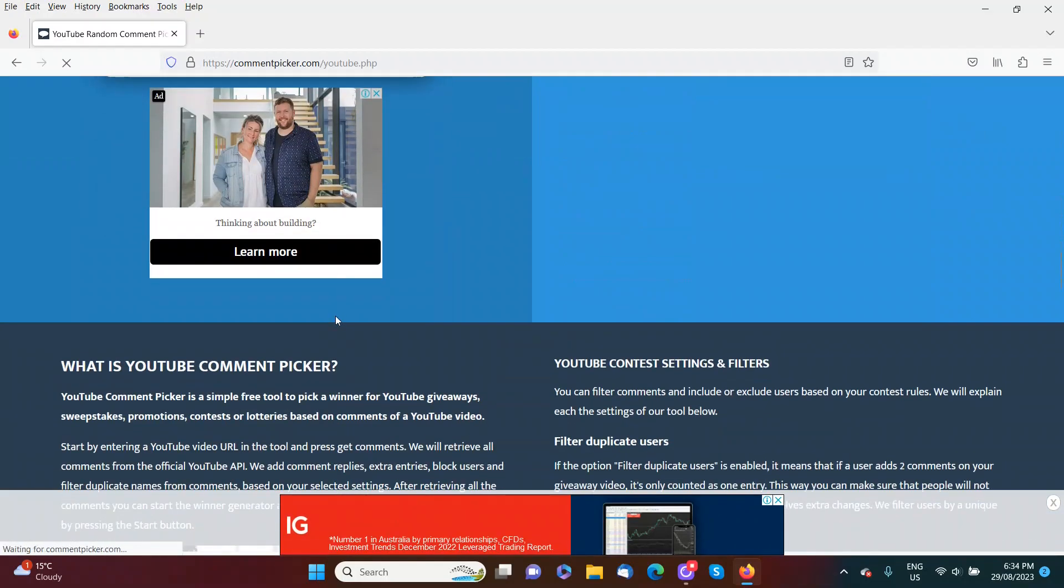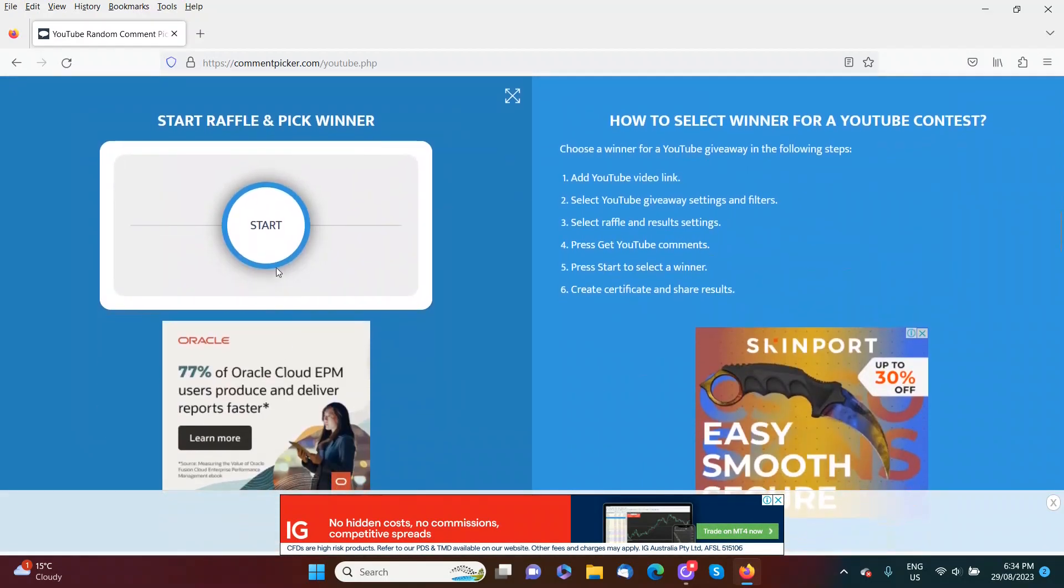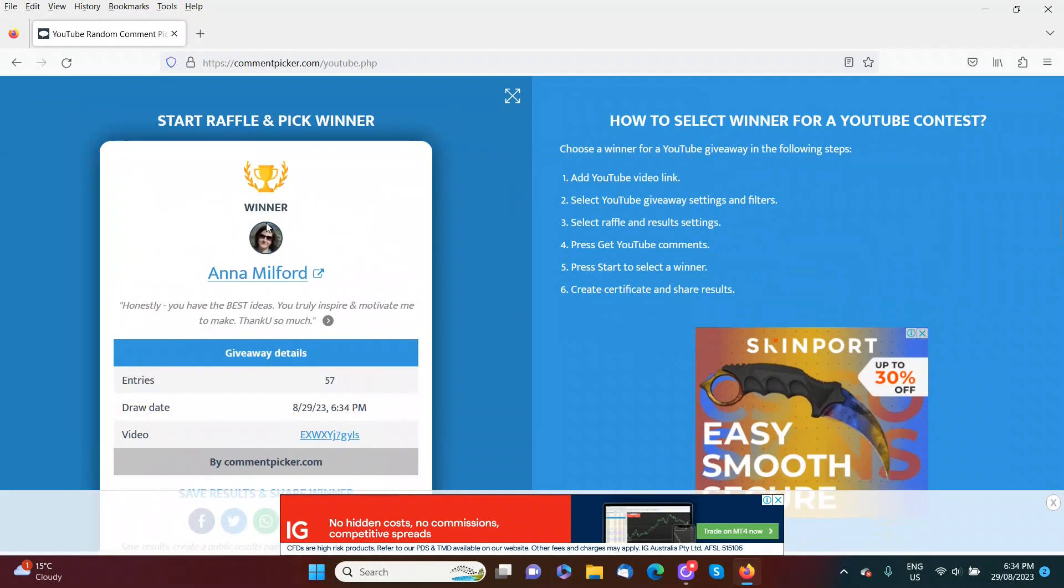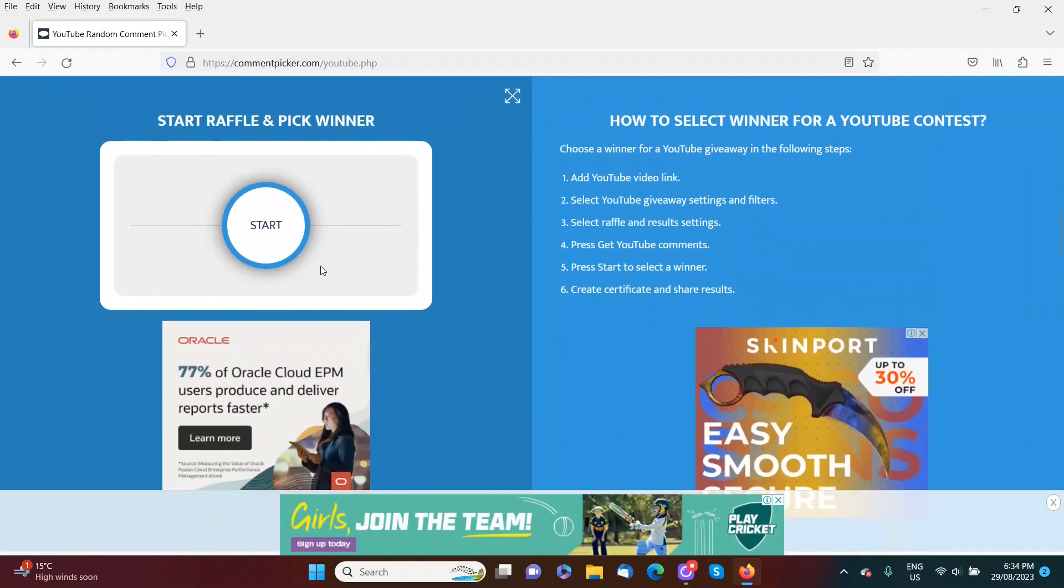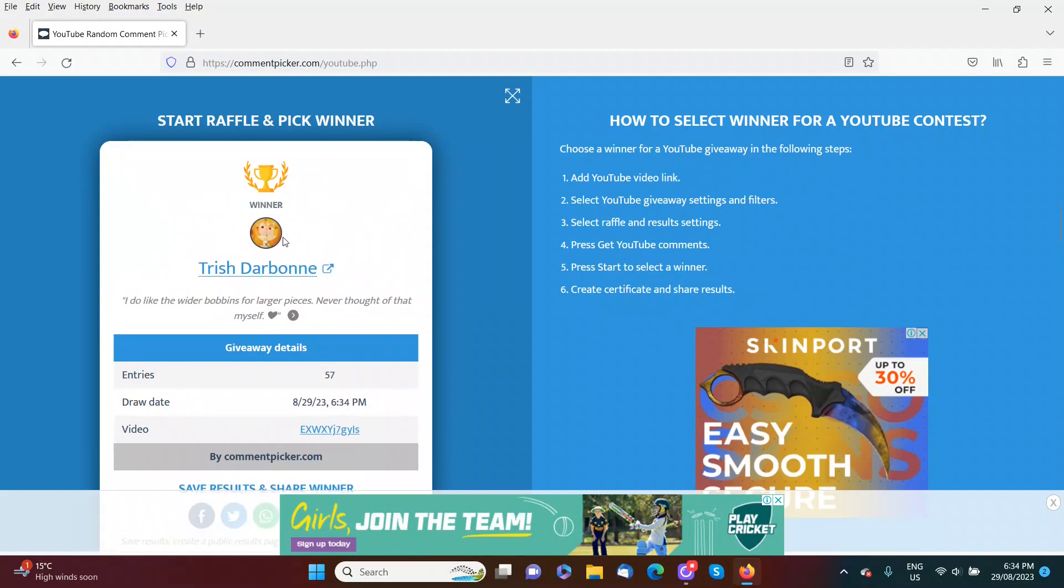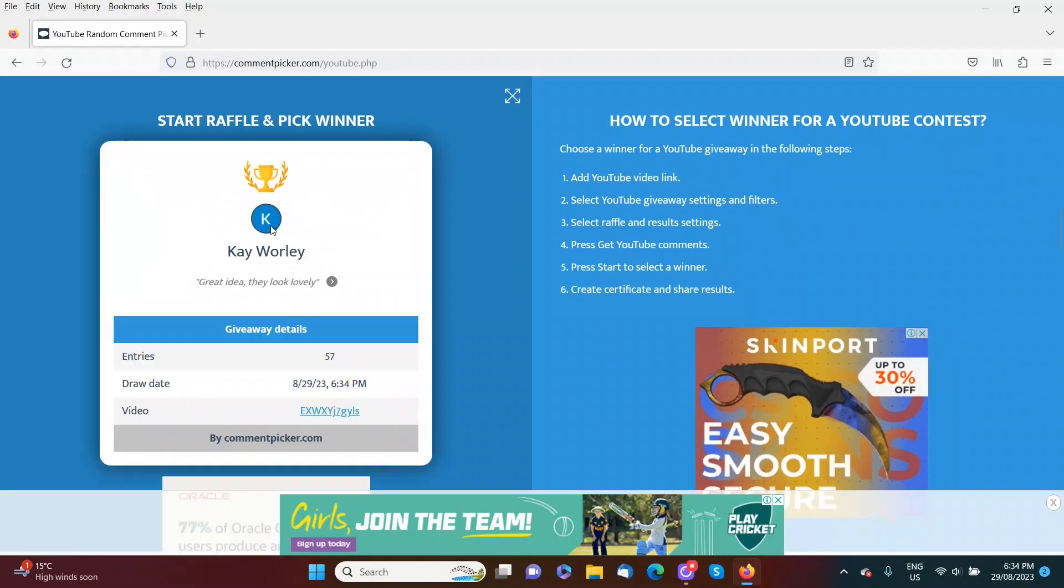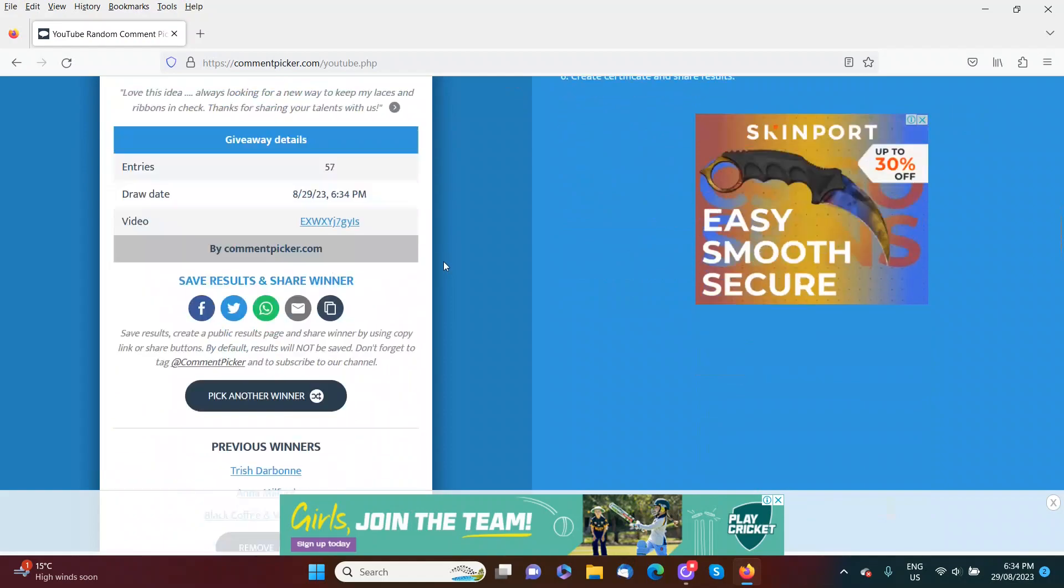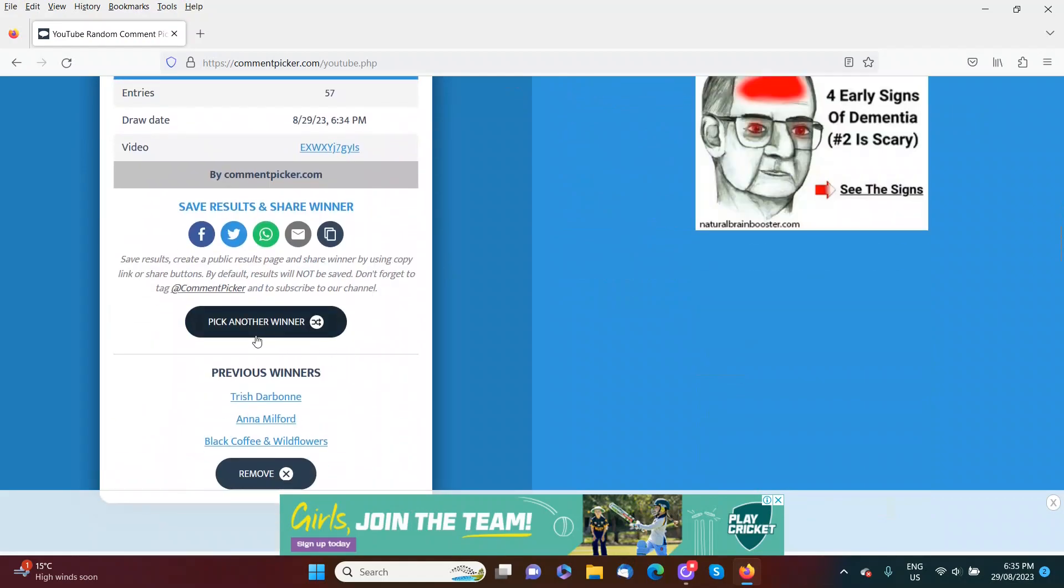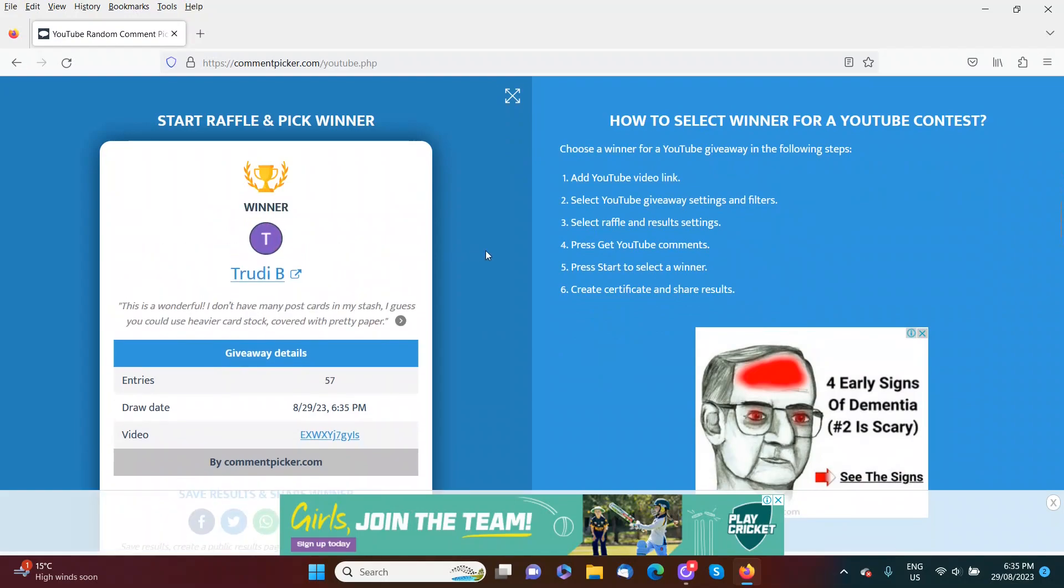Let's pick another winner. Our next winner is Anna Melford. Our third winner is Trish Darbon. Our fourth winner is Lillian Child. And our last winner for this month is Trudie B.